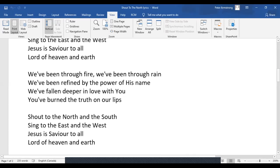We've been through fire, we've been through rain. We've been refined by the power of his name. We've fallen deeper in love with you.